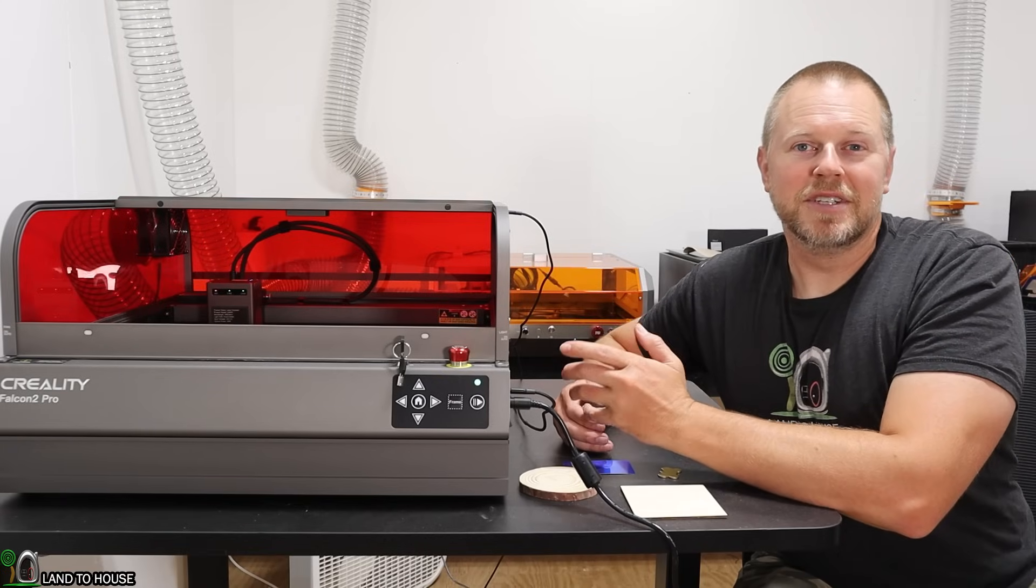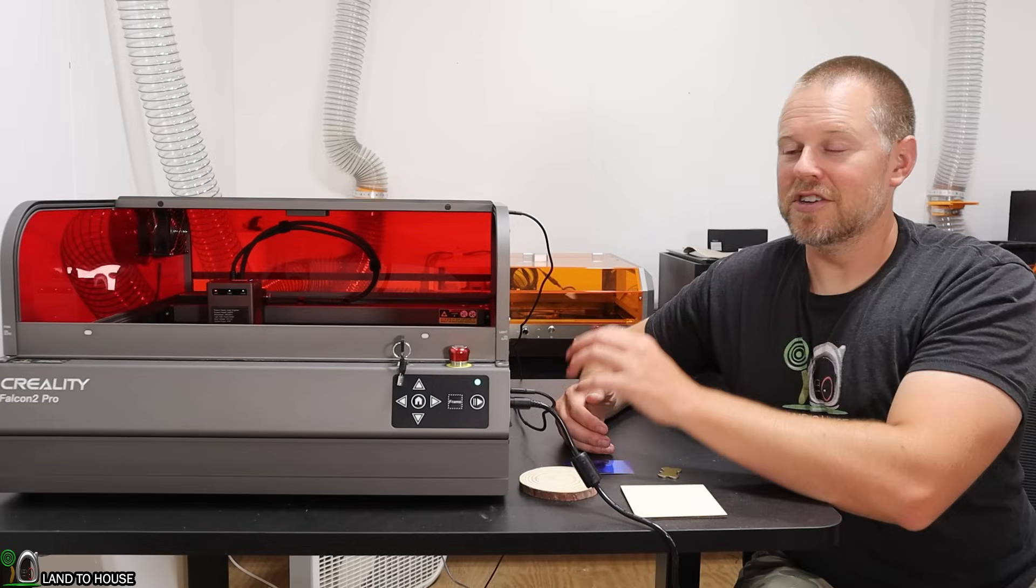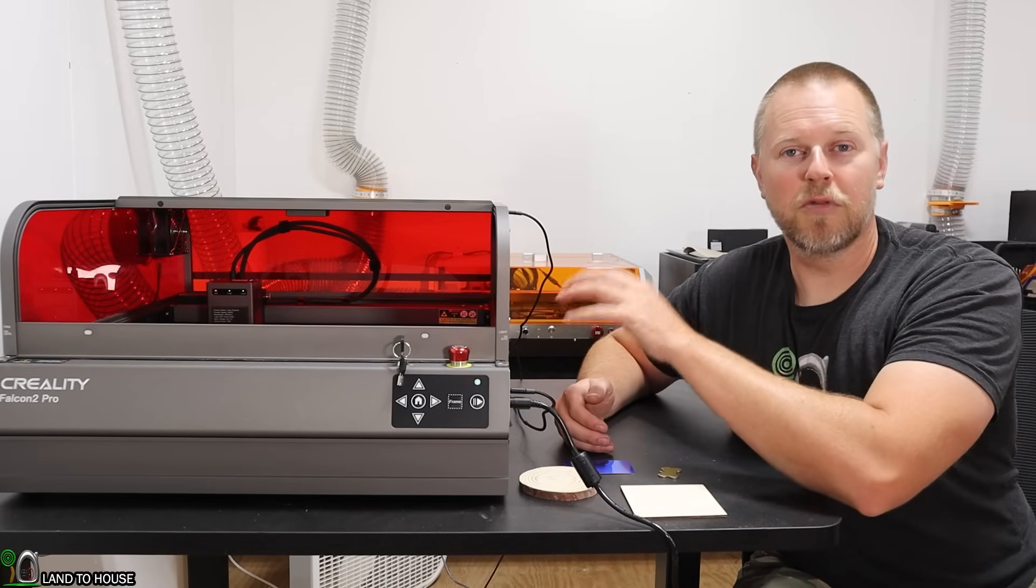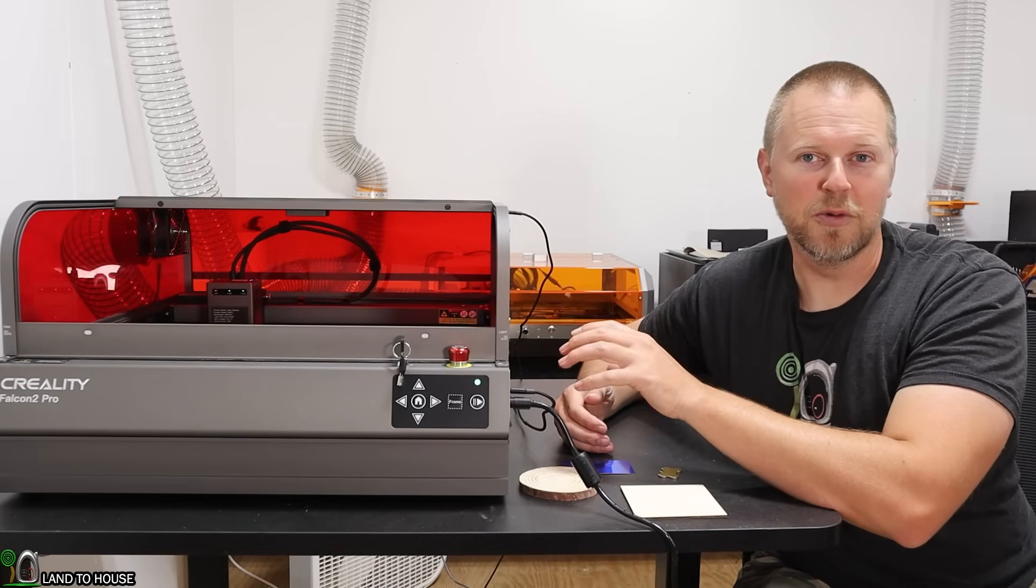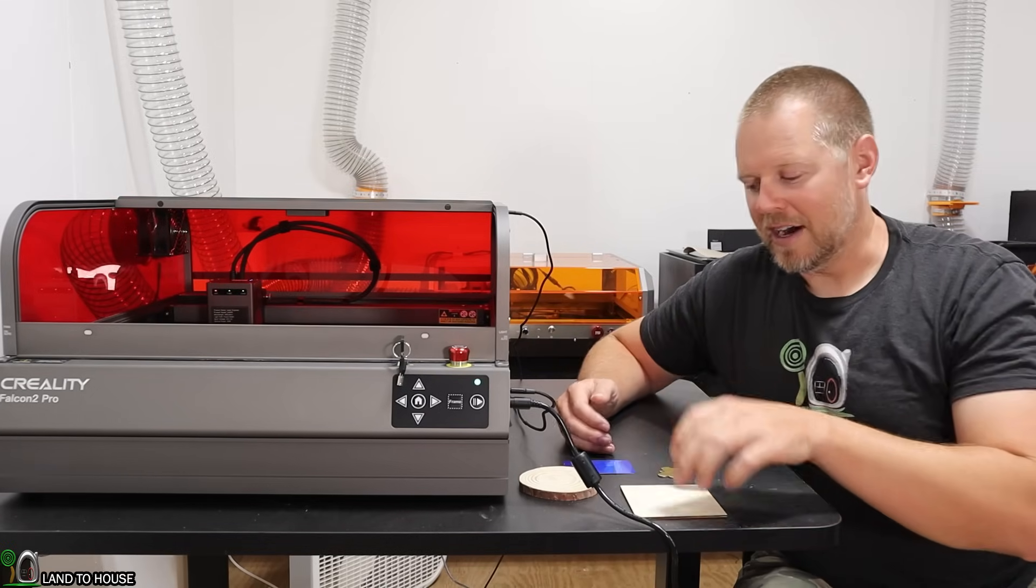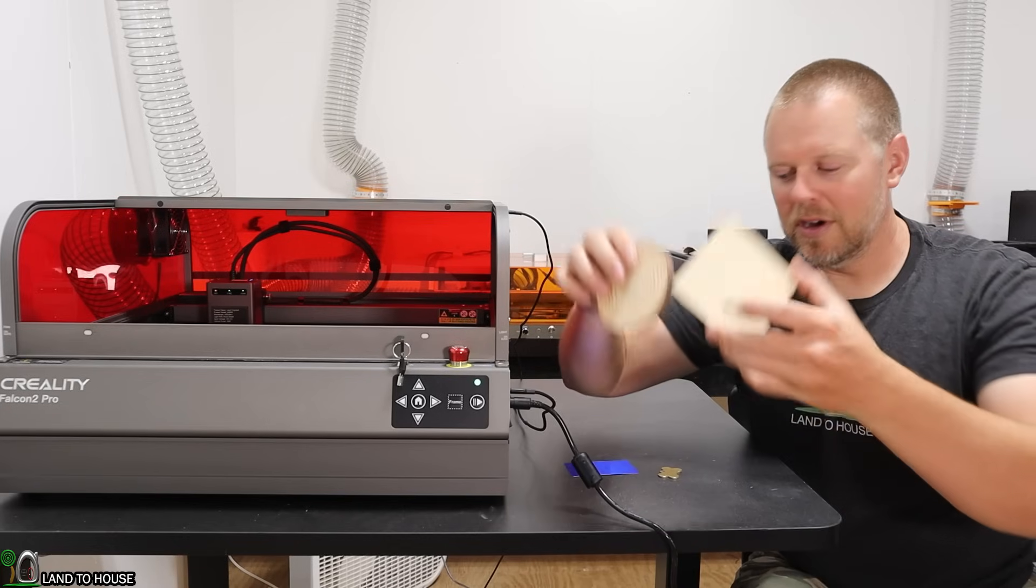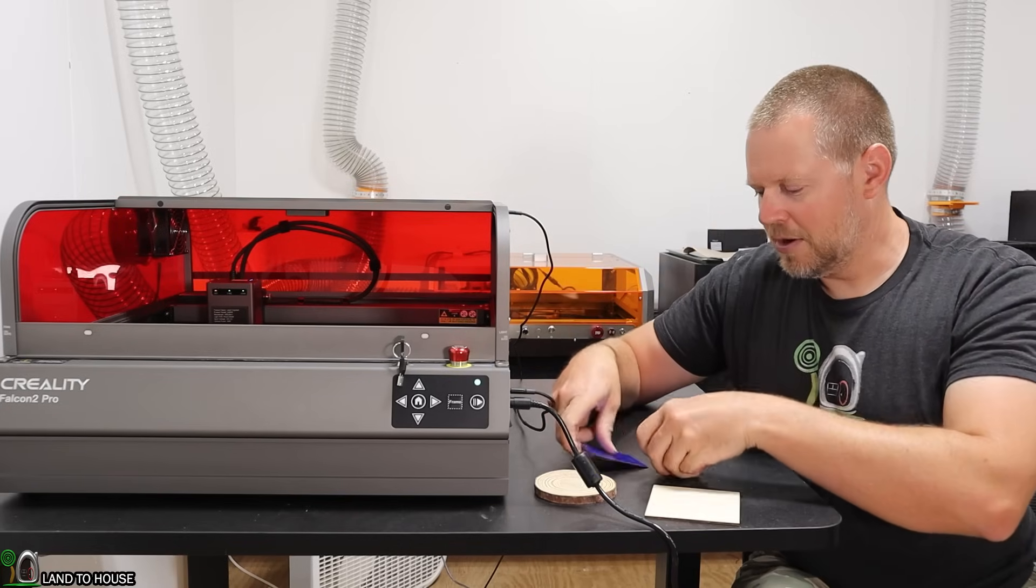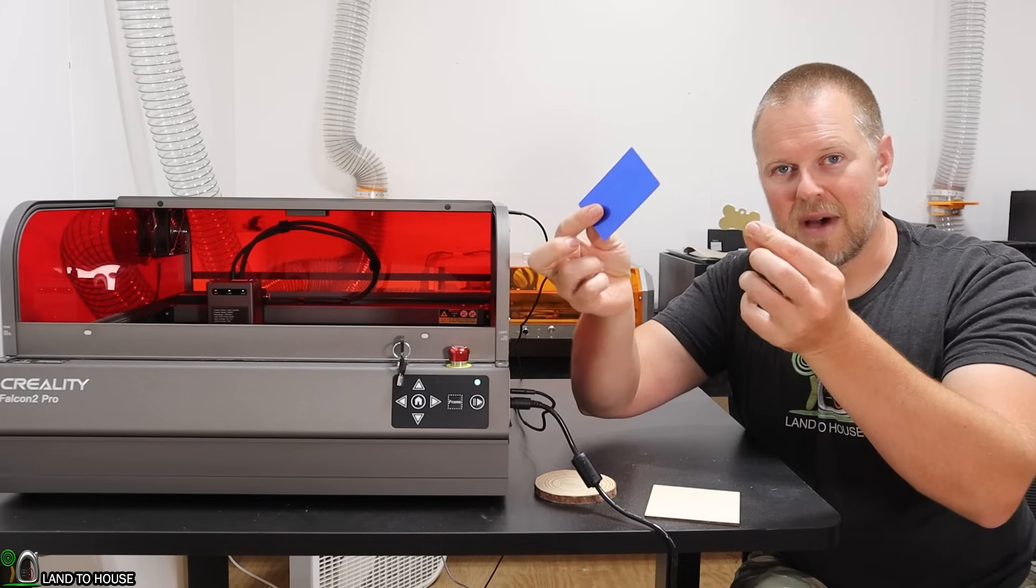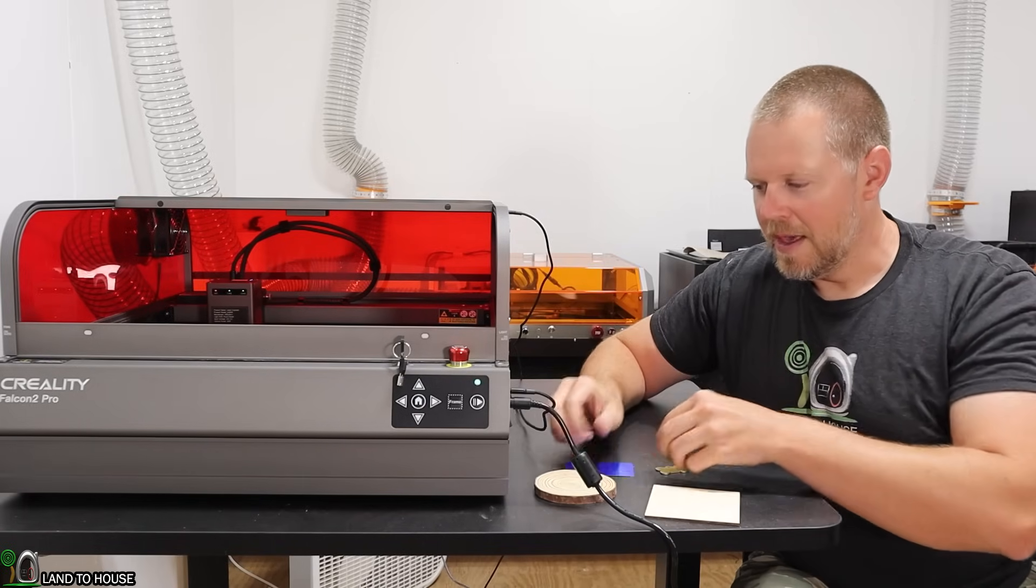In today's video, I want to show that comparison between the 40-watt and the 22-watt. I've got two different types of wood and two different types of metal that I want to engrave on.